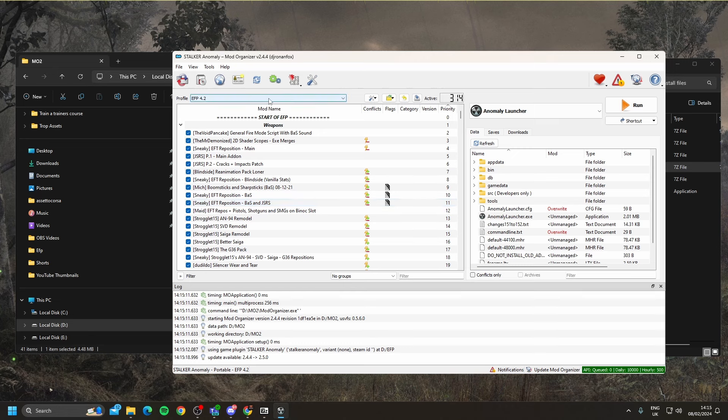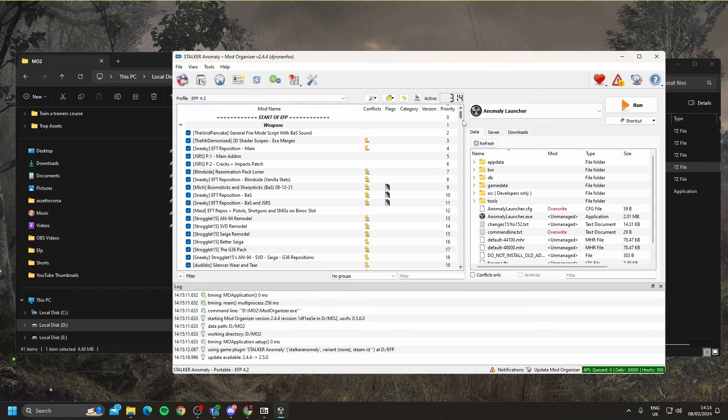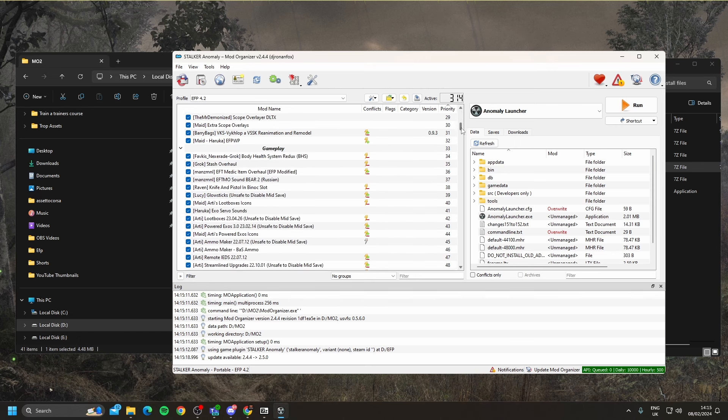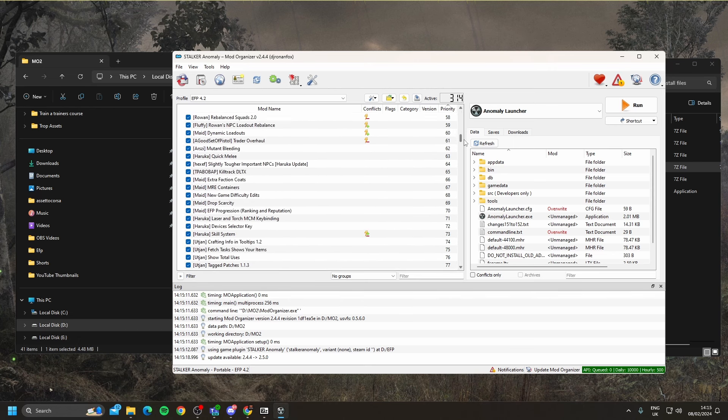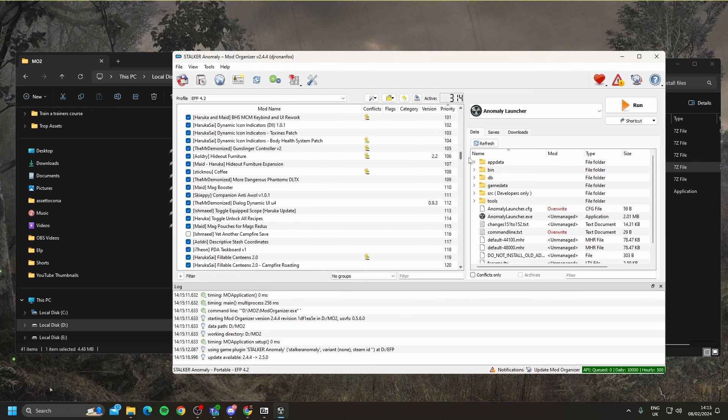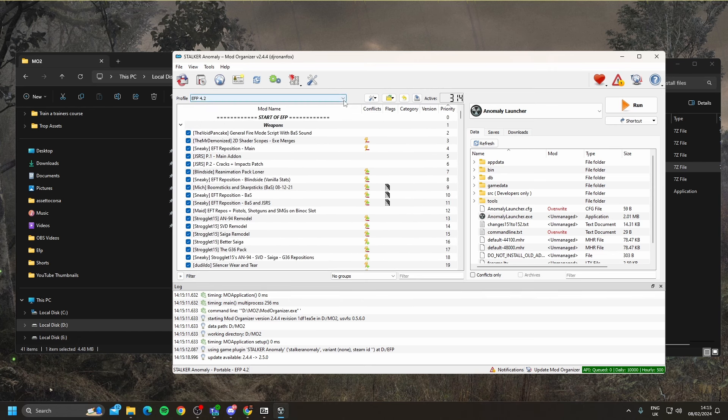The very first thing that you're going to do within mod organizer is go to the top here, profile. Drop that down, and select EFP 4.2, and that will bring up all the mods in Escape from Pripyat. When the profile is selected, we're going to go over here to run.